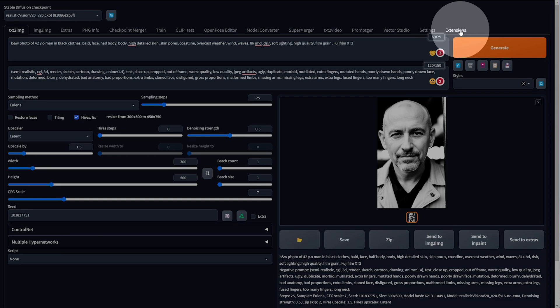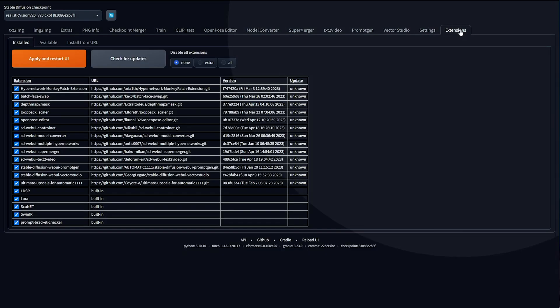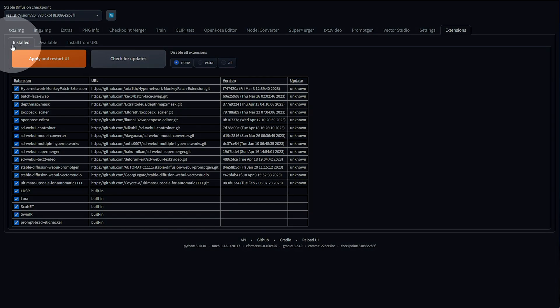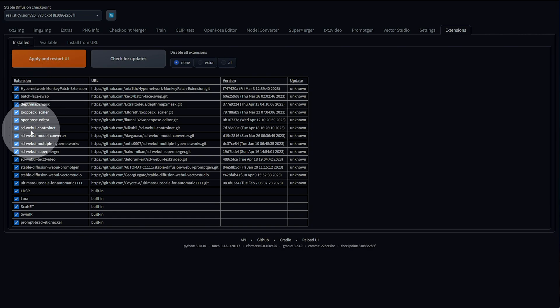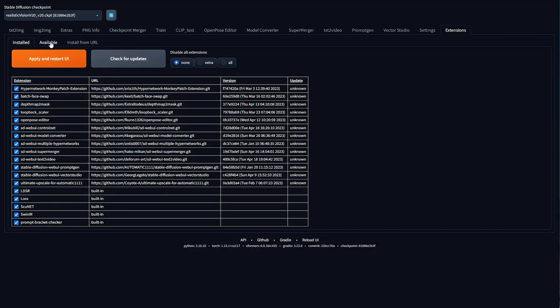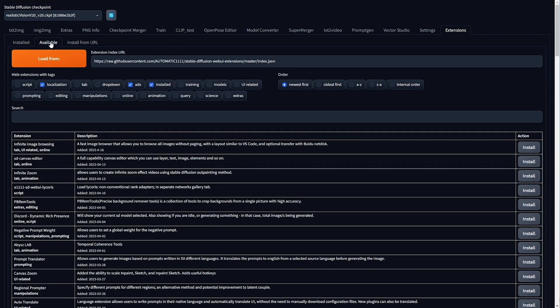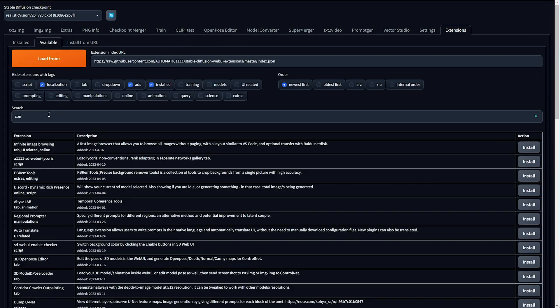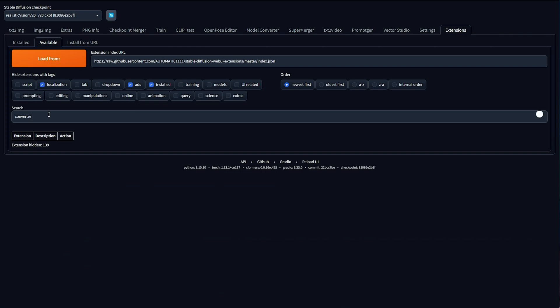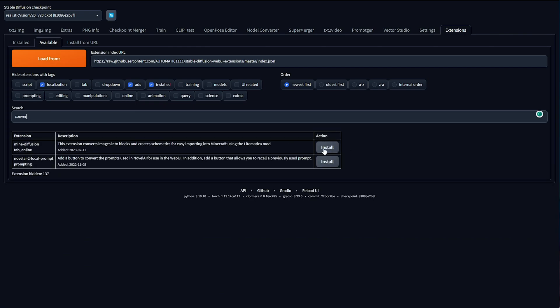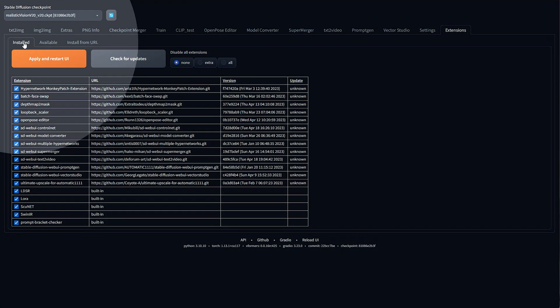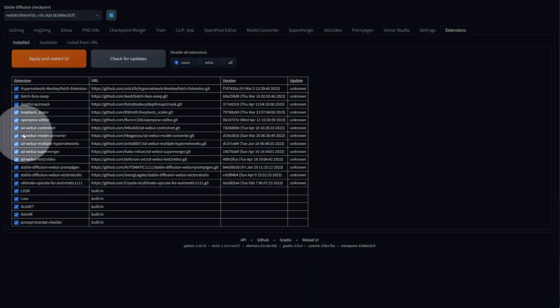Head across to the extensions tab in Automatic 1111 Stable Diffusion Web UI, and on the Install tab, should you see SD Web UI Model Converter it's already installed. Otherwise, head to Available and click Load From, then search for Converter and see if you have it here. If you see it, simply click Install next to it. When it's done, on the Install tab, you should see it here.